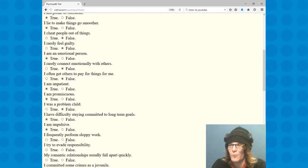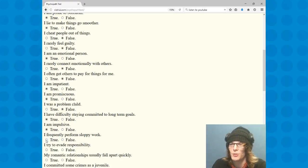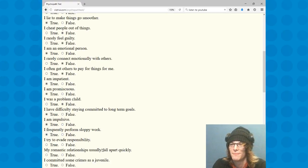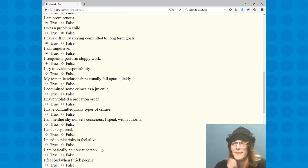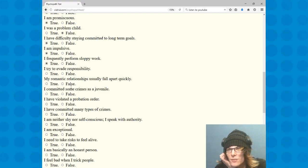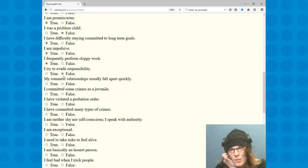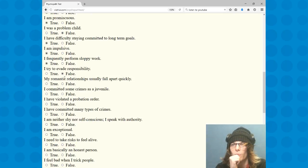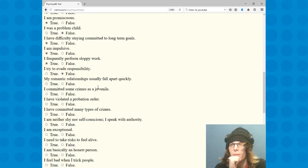I frequently perform sloppy work. Well, if you're watching this YouTube then you fucking know that's absolutely true. I try to evade responsibility, that's no. I actually like responsibility, but I do try to evade work.